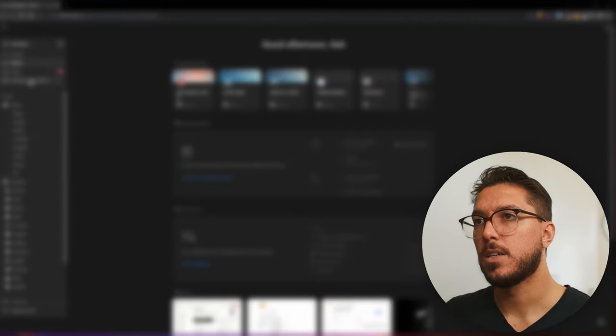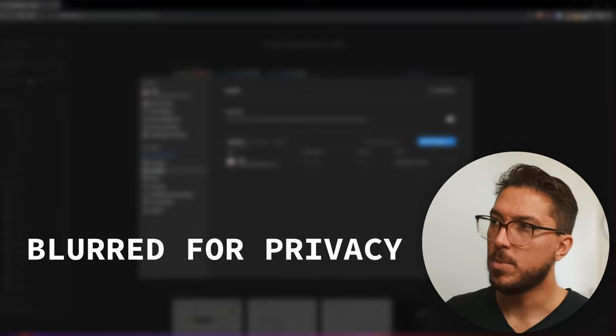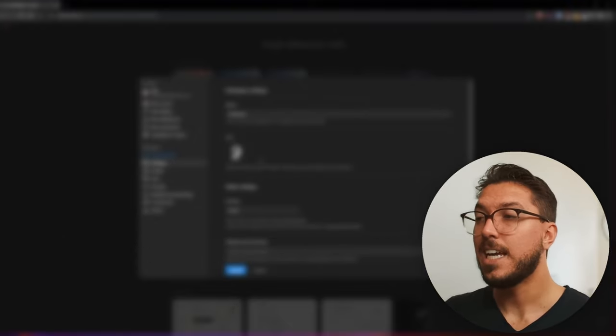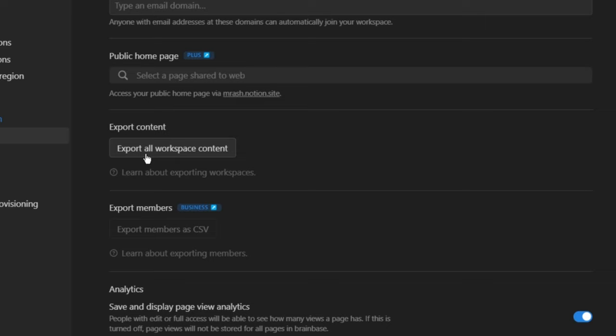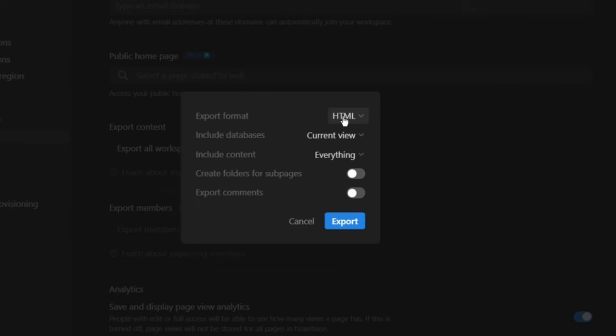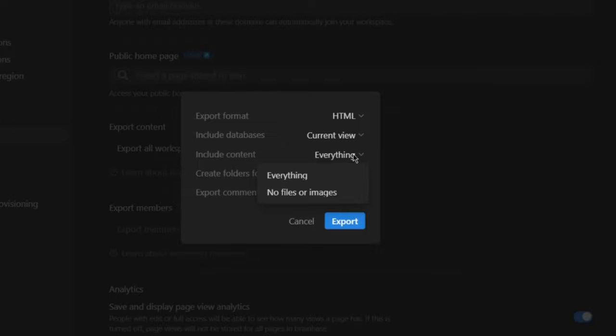So log into your Notion account, go to settings and members, the menu, click on settings and scroll down to export all workspace content. Now set your export format to HTML. If you want to bring over all your files, videos, or anything else that you have stored, you want everything selected here.